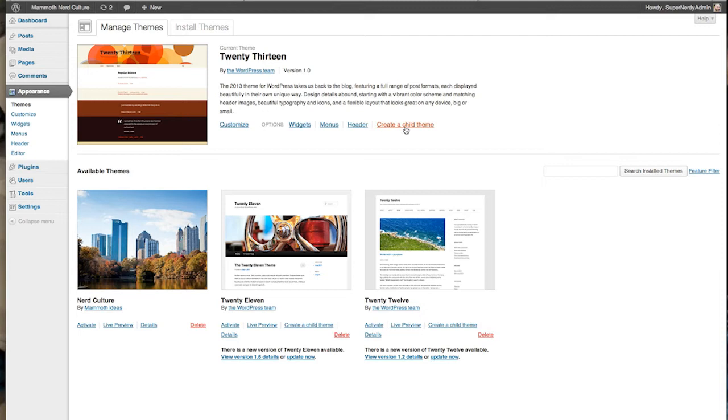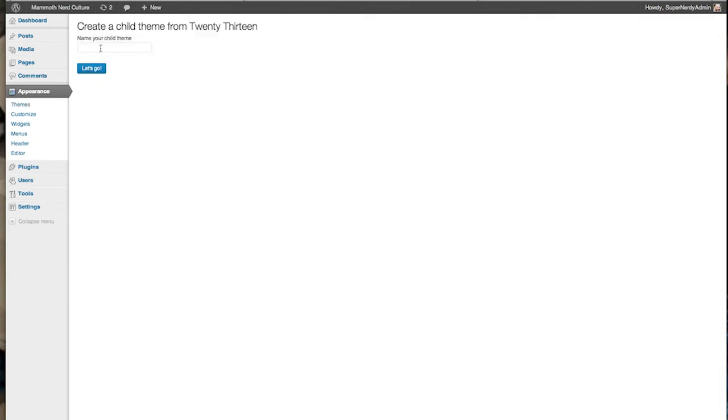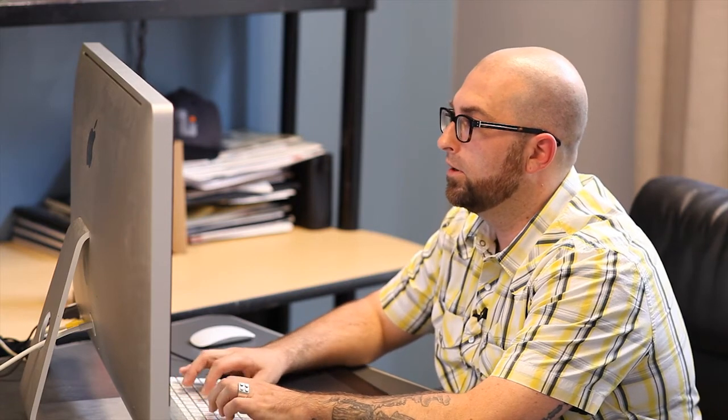All you do is click that button, and look, right there, it tells you to name your child theme. I'm going to call this Nerd Culture 2.0. And hit Let's Go.